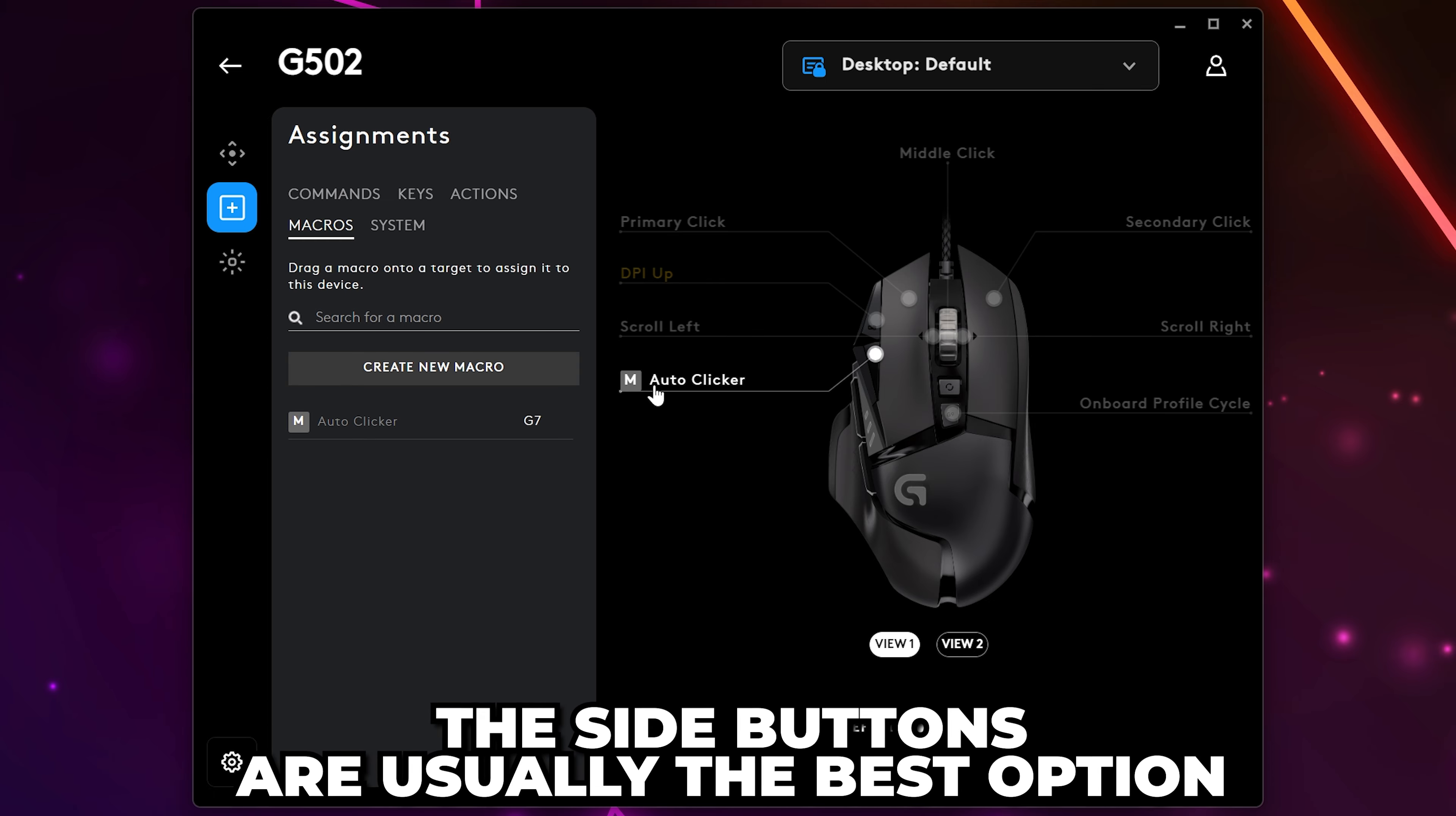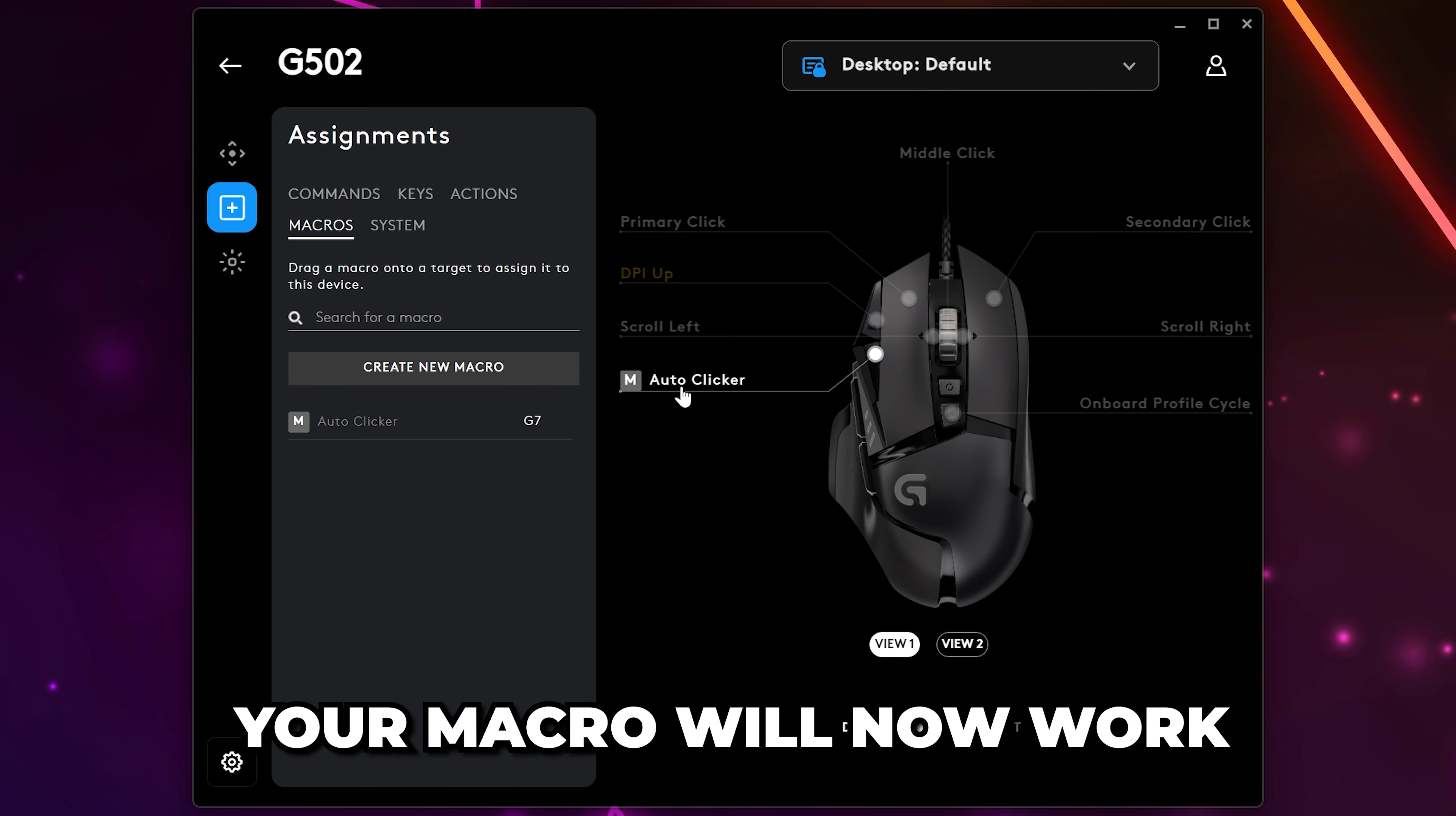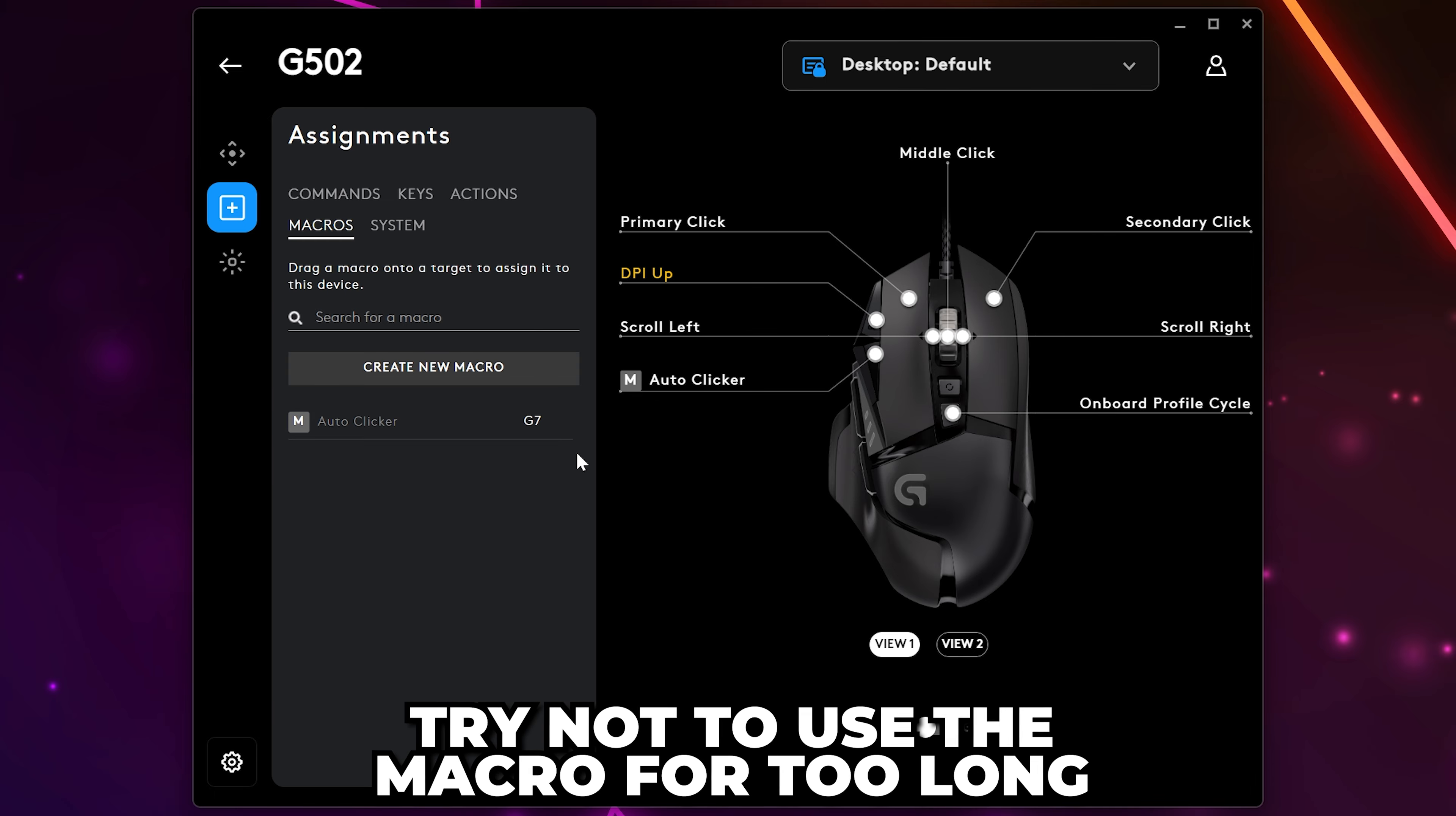The auto-click macro will now work. Try not to use the macro for too long, as some people have experienced issues where the auto clicker won't stop.